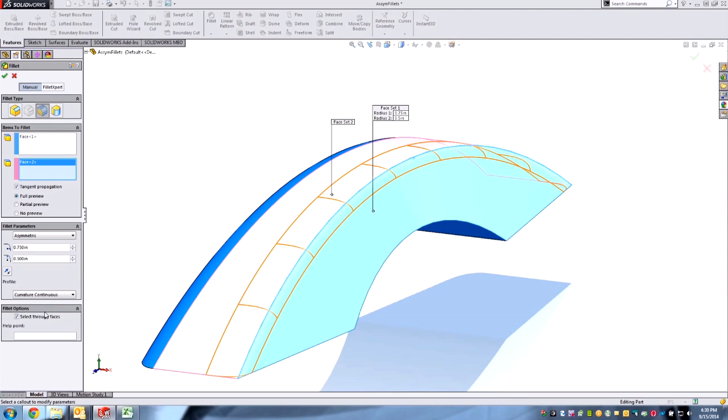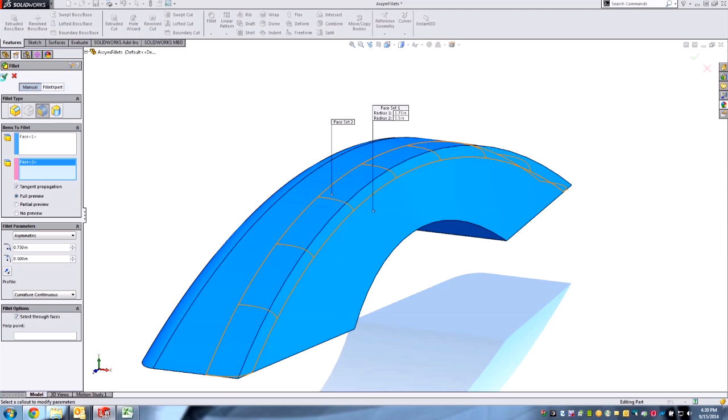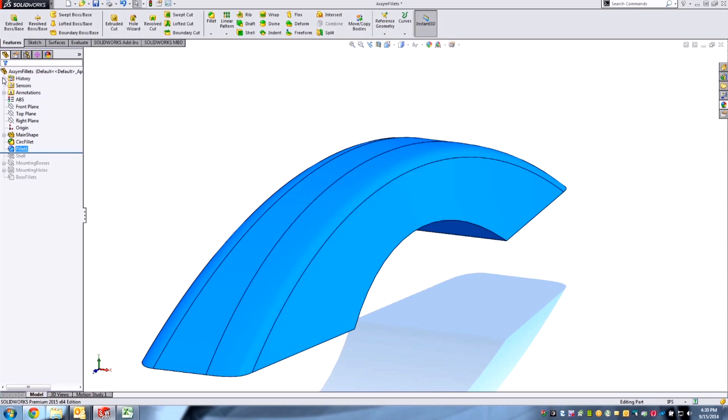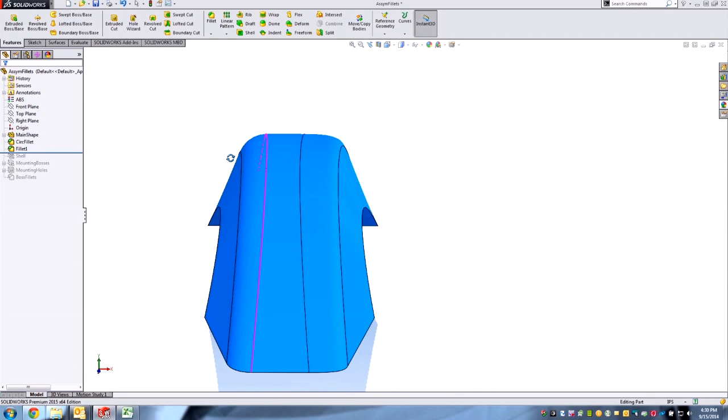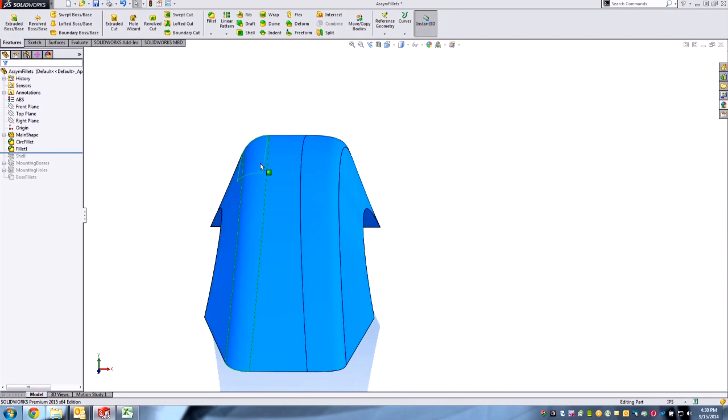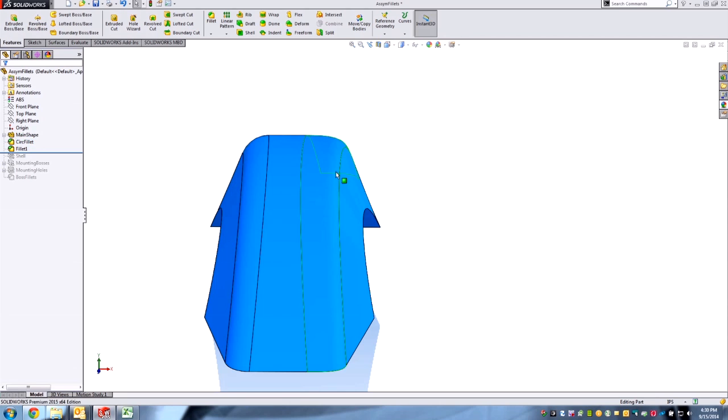We'll just set that, and there it is. You can see that shape is quite different from the standard circular here. Now we get those two distances, so it's easy to manipulate on the fly like that.